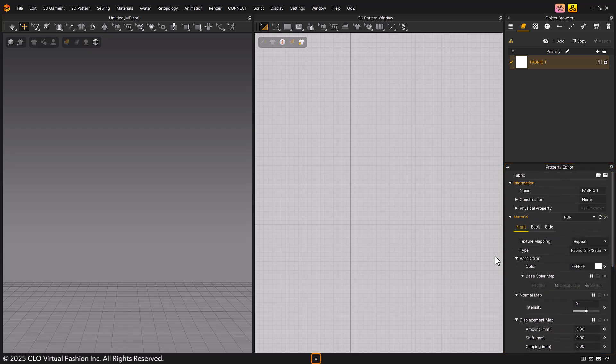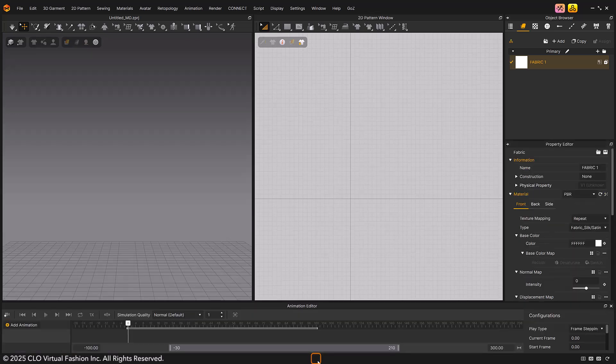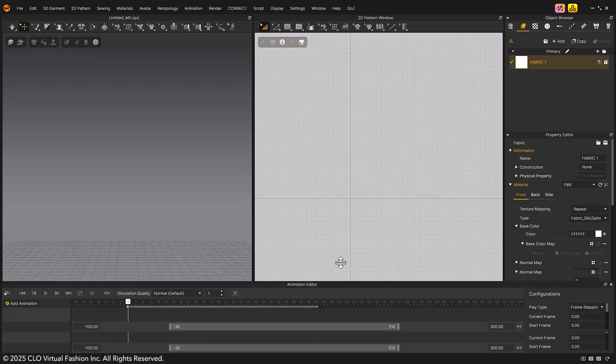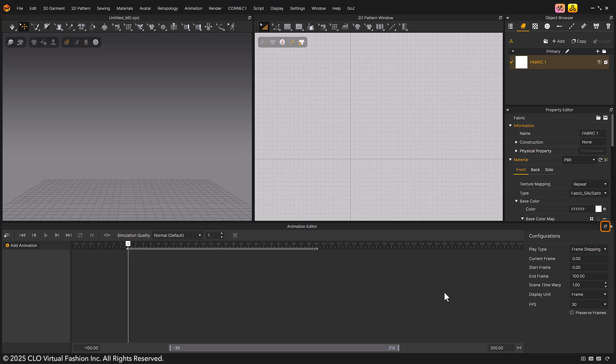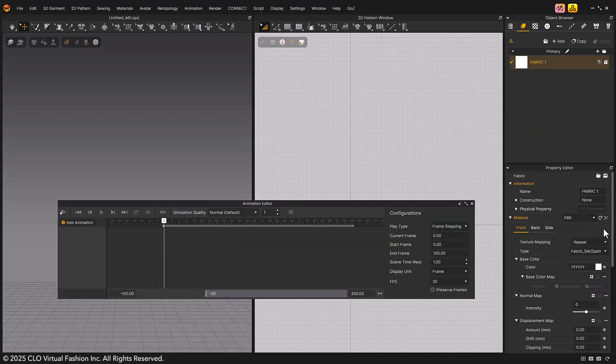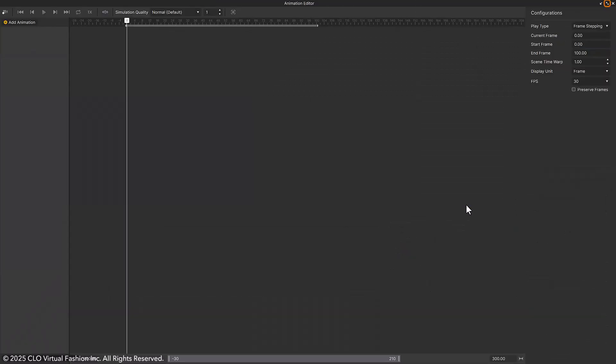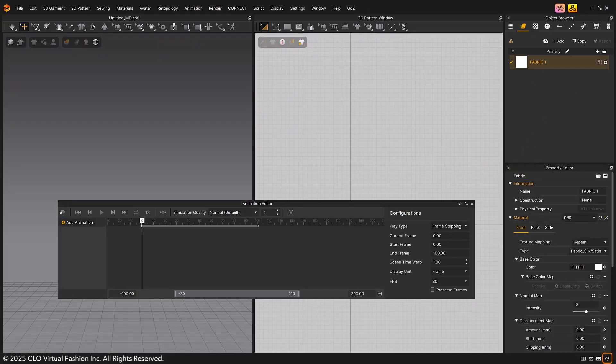Click the arrow icon at the very bottom to open the animation editor window. Click the Detach icon to move around the window freely. Click the Maximize icon to expand the window to fit the screen. Click the Minimize icon to return it to its previous size.